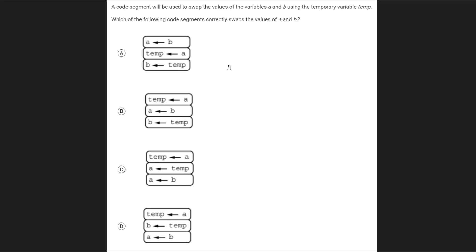Remember that the basic process for swapping two variables is that you want to use a temporary variable to keep track of a value. Then you want to do a swap. And then you want to use that temporary variable to set the other value to the one that you held on to.